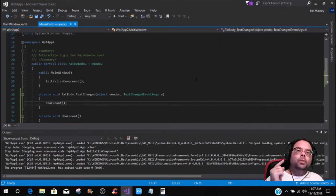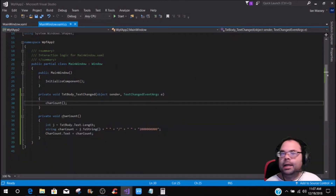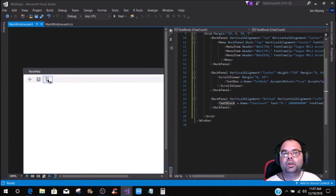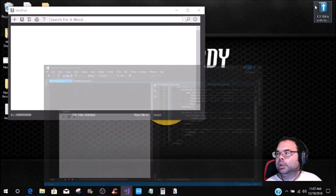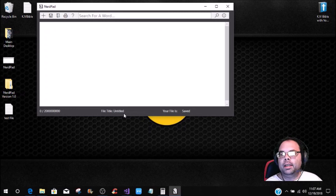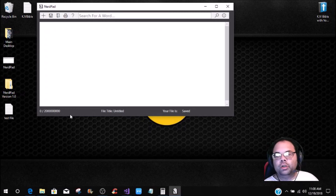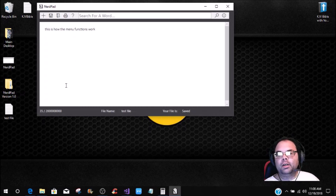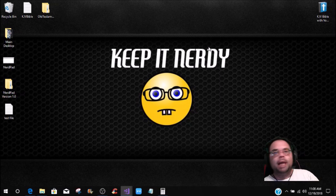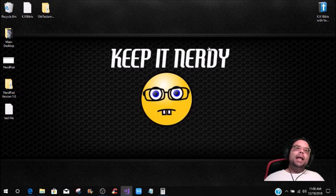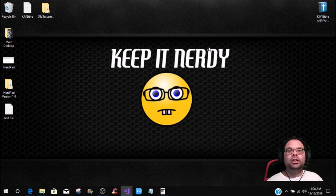So we're going to leave off here for this part of the tutorial. In the next tutorial we're going to be getting into the save function, the open function, and new — defining those as well — and also putting our file create name. This is the NerdPad that I use and created to keep my notes, and we'll get into the file title changing from untitled, and also when you open a document it will give you the character length of whatever your predetermined limit would be. This is Ian here in the camp. If you like the video, hit that like button, and if you are not part of the Camp Nerd family, hit that subscribe button, turn on notifications, and as always I will see y'all in the next tutorial. Until next time, keep it nerdy.